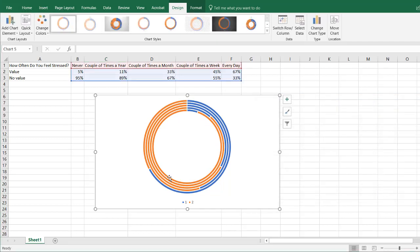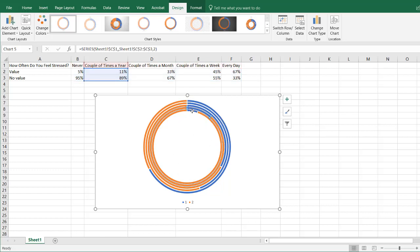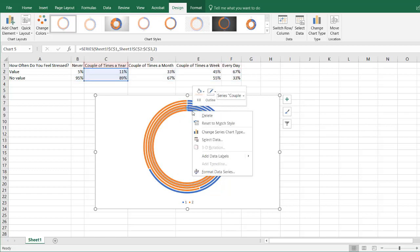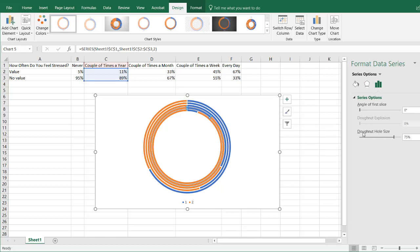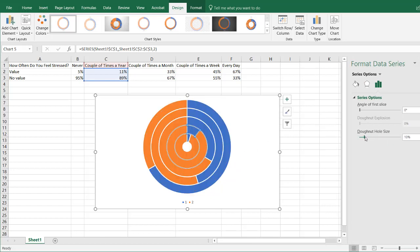We also want to make the donut hole smaller. Select any one of the series, right-click, Format Data Series, and set the donut hole size — let's make it small. I think 10% is probably good enough.